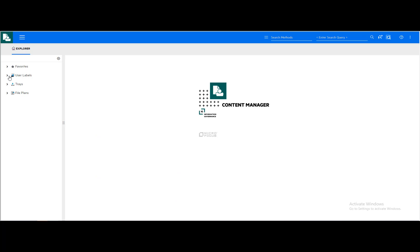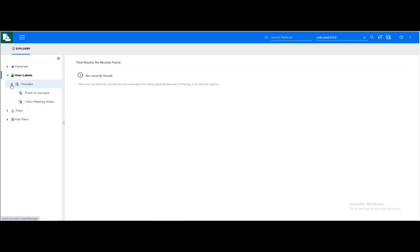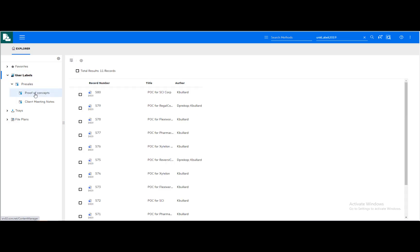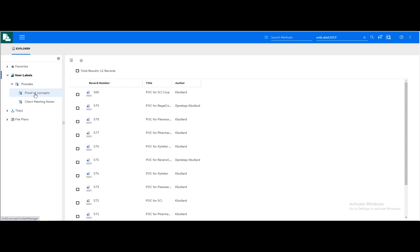Users can create their own custom labels to tag documents. Custom labels function as personal categories which can be shared among users with the documents assigned browsable among all with access to the labels.